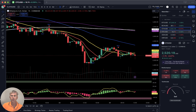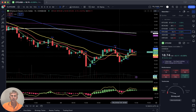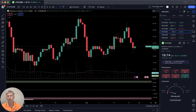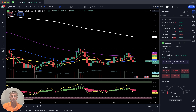Ethereum Classic is up about half a percent. Looking at the chart, the last bar is below all moving averages — bearish trend for Ethereum Classic.